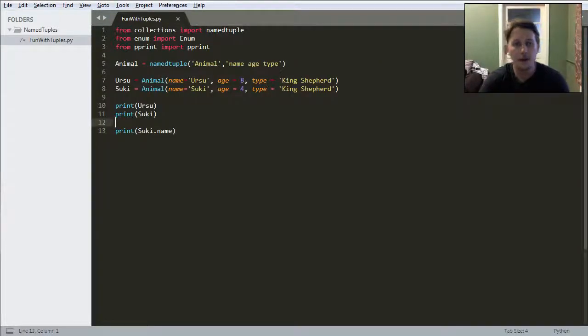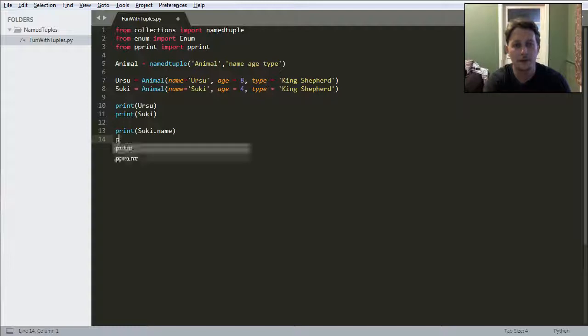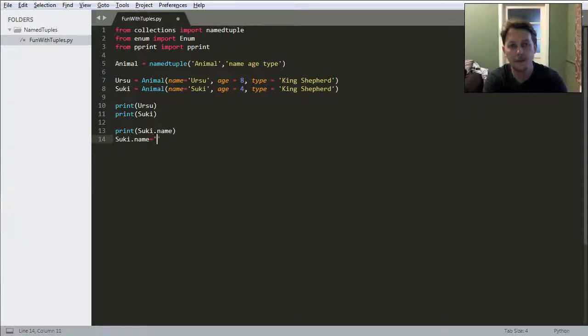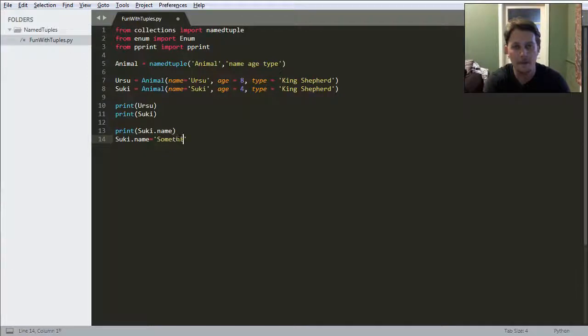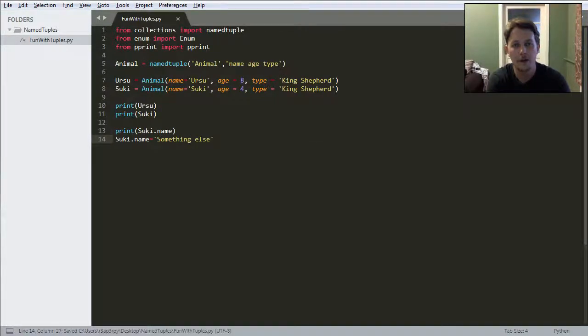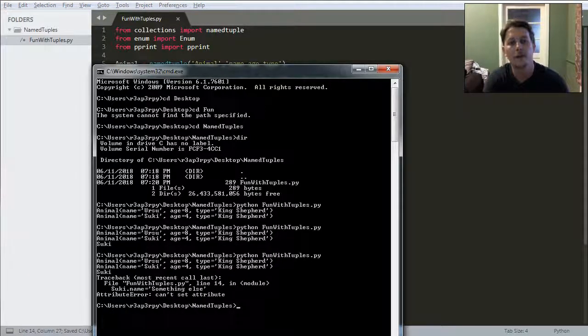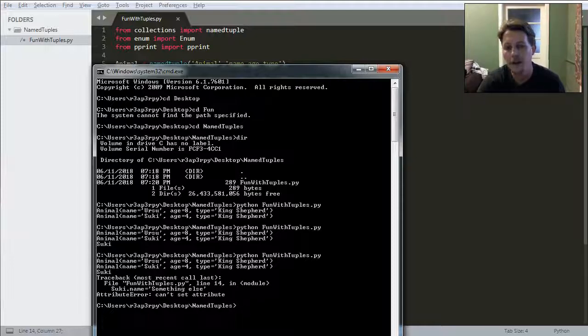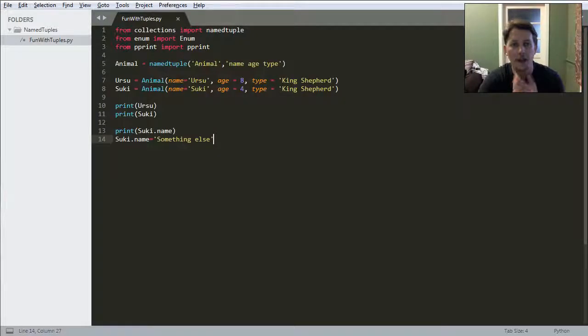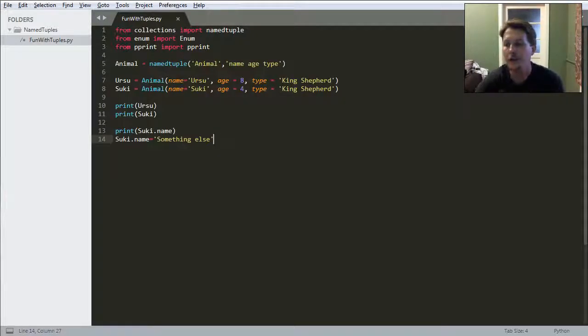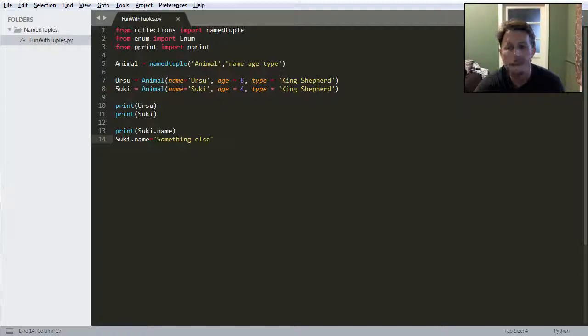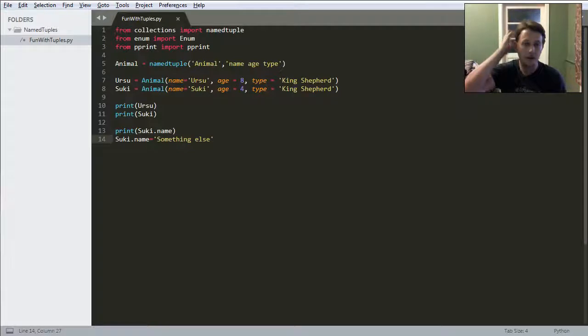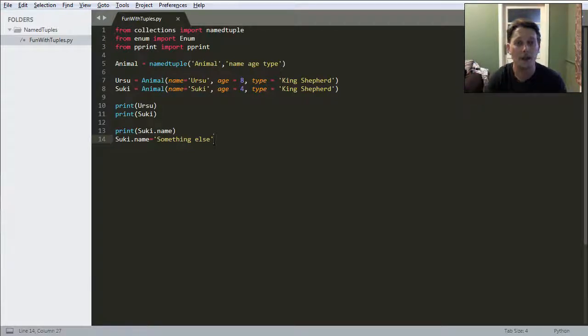But if I want to reassign the name to something else, this will give me an error which states that we cannot set the attribute. This comes from the fact that the base type of this is a tuple. It's a really cool and easy way to have a tuple which has this name property.